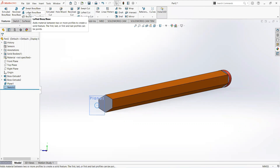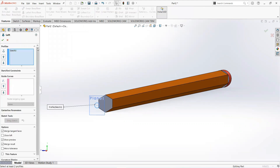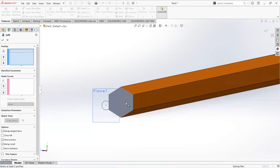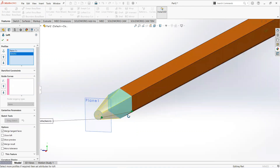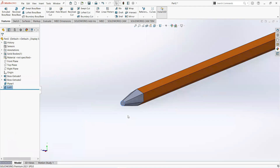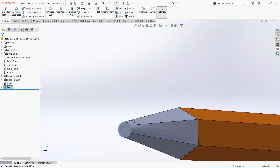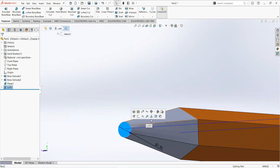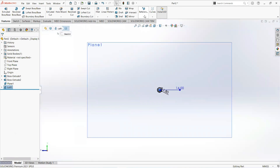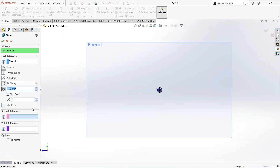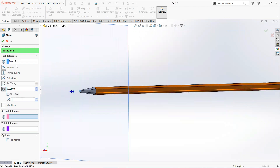Open the feature tab and select Loft Boss. Click on this face, then access the surface tab. Click on this face and name it circle. Now click on this circle and make it normal. From Reference Geometry, select Plane and make it 6mm.